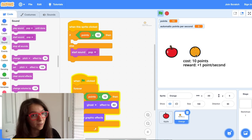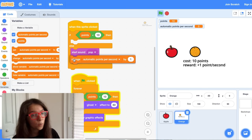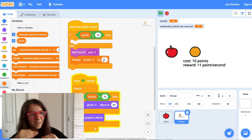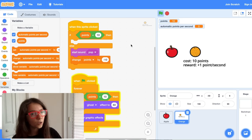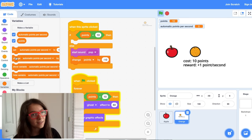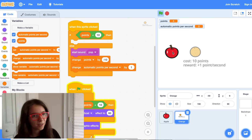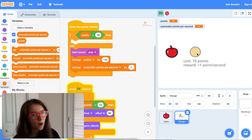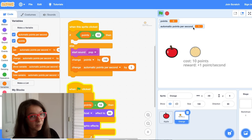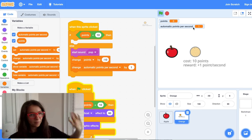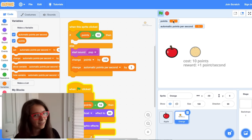What else should happen when the player successfully buys an orange? Well, it should take away 10 points from the player. So let's Change Points by negative 10, because the player has to actually spend the money. And the orange should start giving you an automatic point every second, so let's Change Automatic Points Per Second by 1. Let's try it out — I get 10 points, I click on the orange and buy it, it decreased my points, and my automatic points per second went up. But if I don't click, I'm not actually getting any automatic points per second — we have to add some more code to do that.